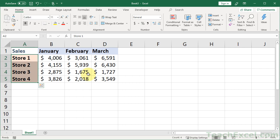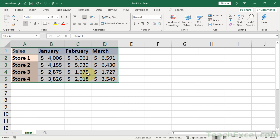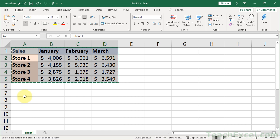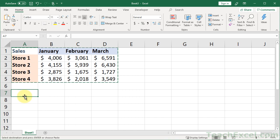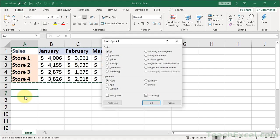So all we do is select the data to switch. Hit Control-C to copy it. Go to wherever we want the new data to be. You cannot just copy-paste it over the old data. And hit Alt-E-S-E, Enter.